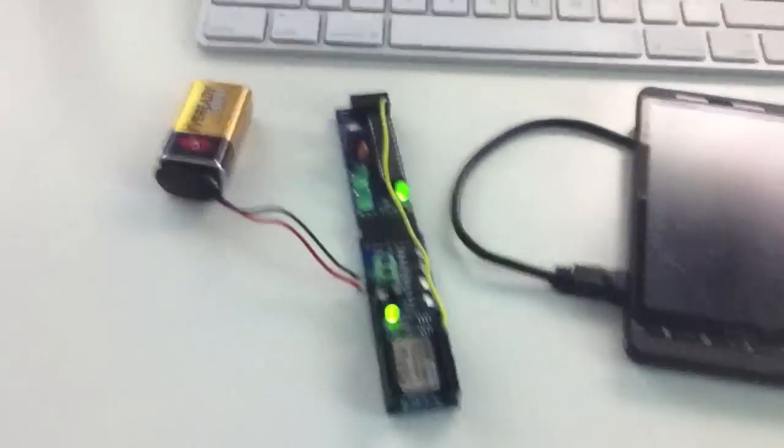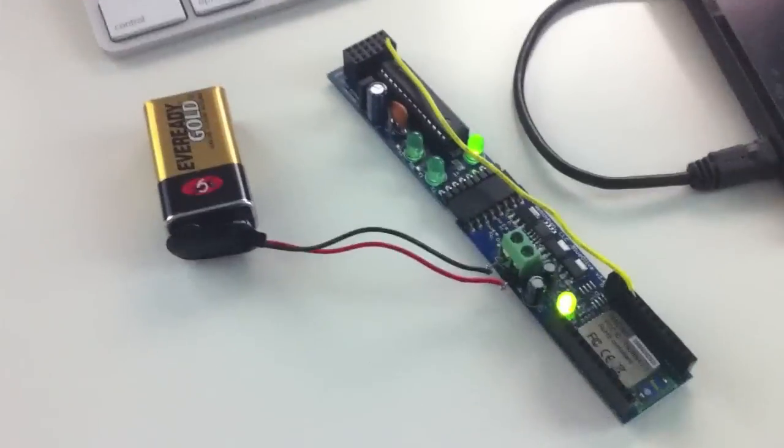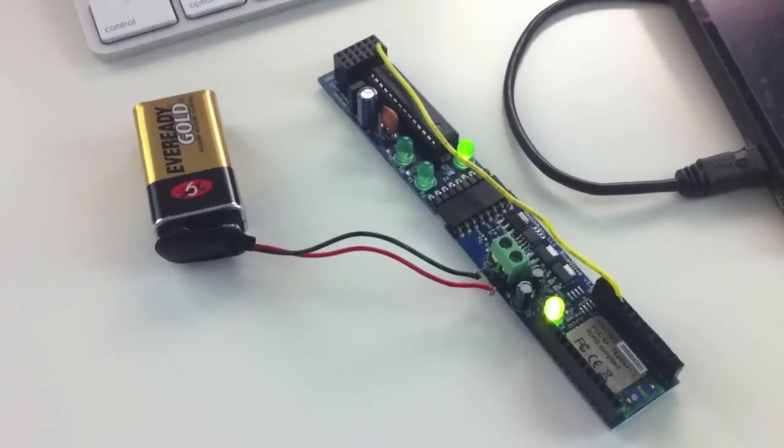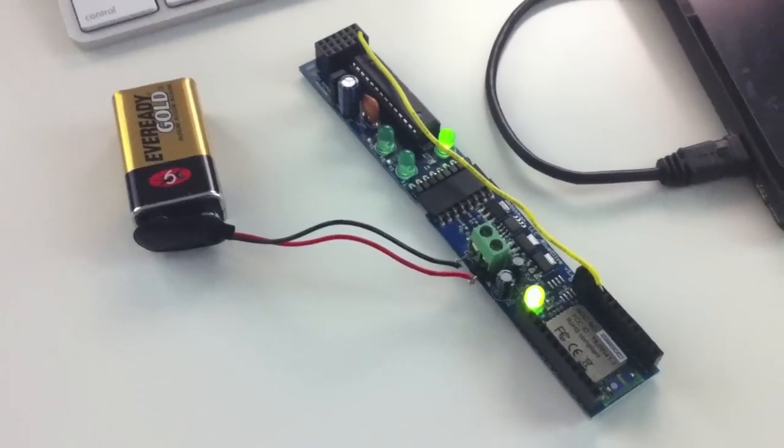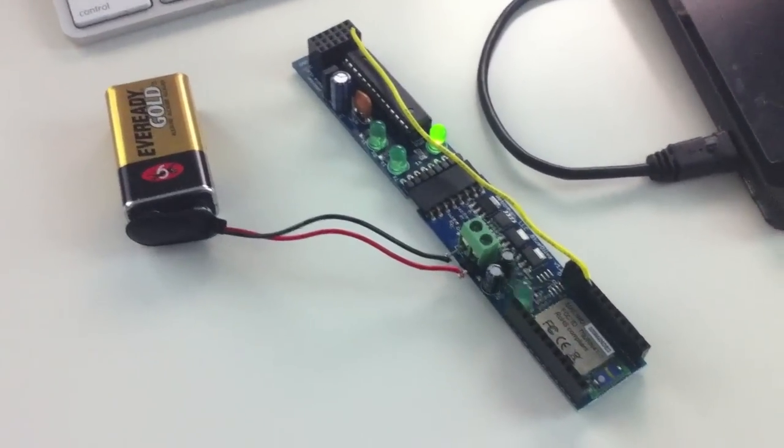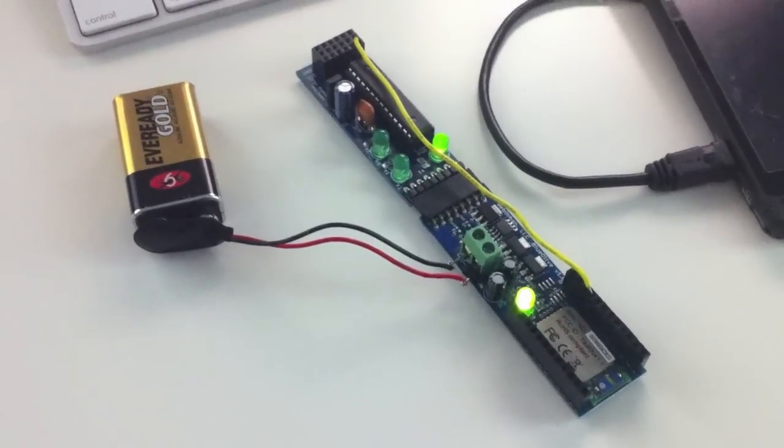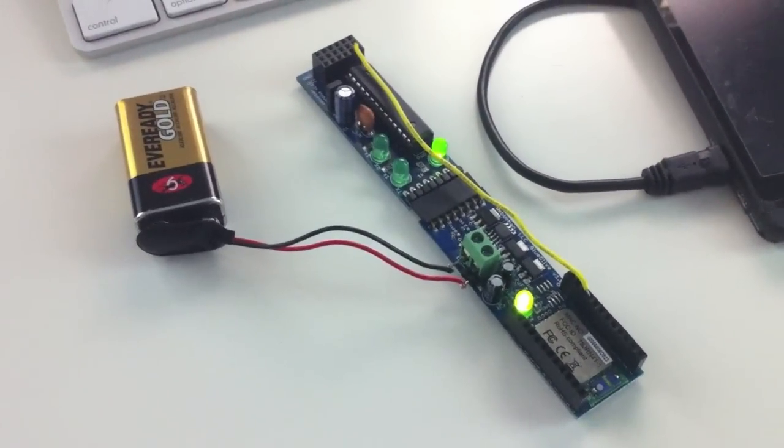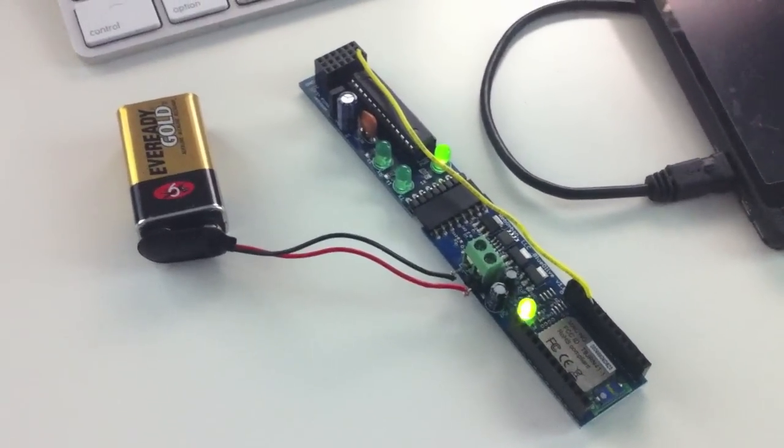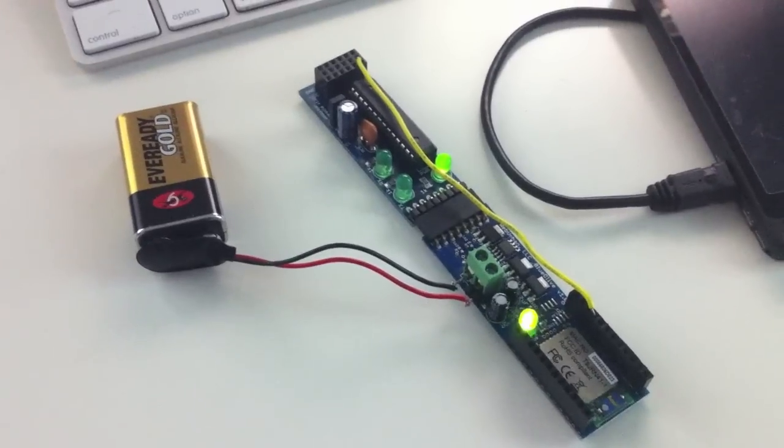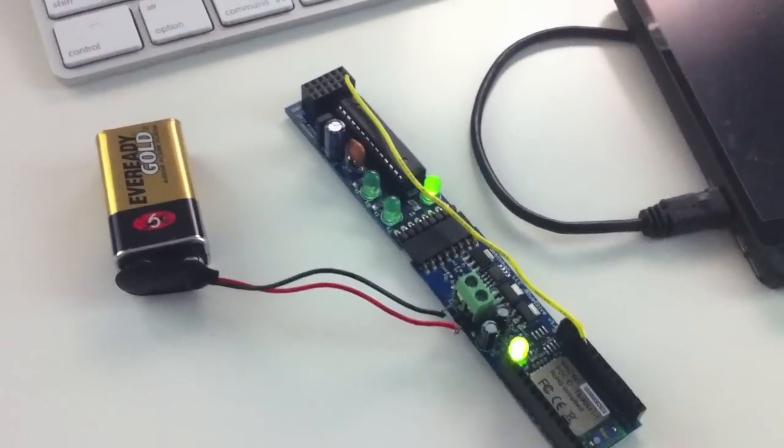Right now we've got a blinking green light on the blue olive part, which is on the right-hand side, and we have a steady green light on the left, which is the Magnolia.